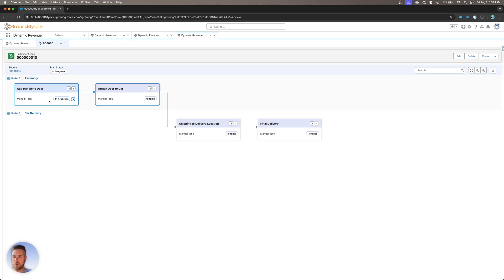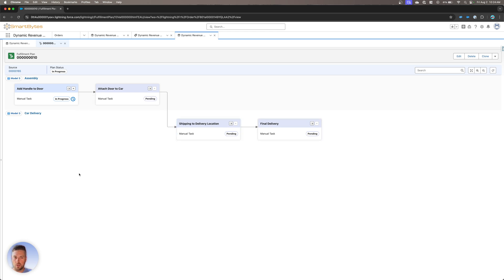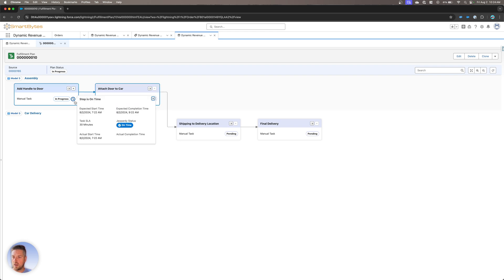Now, in this example, all of these are manual tasks that are going to need to be marked as completed manually. But obviously, we can use any of the step types that we just walked through. If I hover over my step, I can see that for now we're on time. There's no jeopardy. The SLA is 30 minutes to complete that order. So it's expected to complete at a specific time given that timeframe.